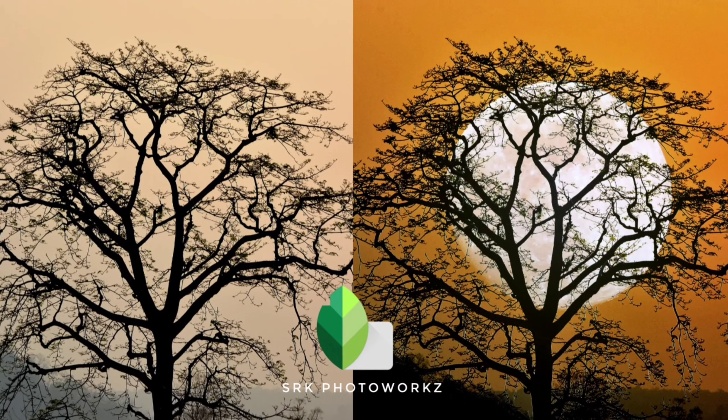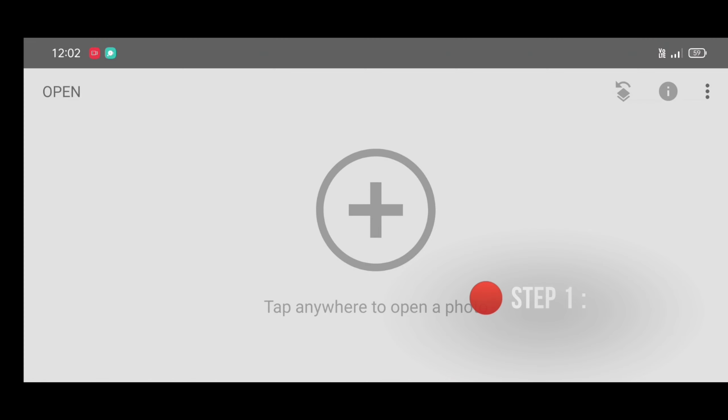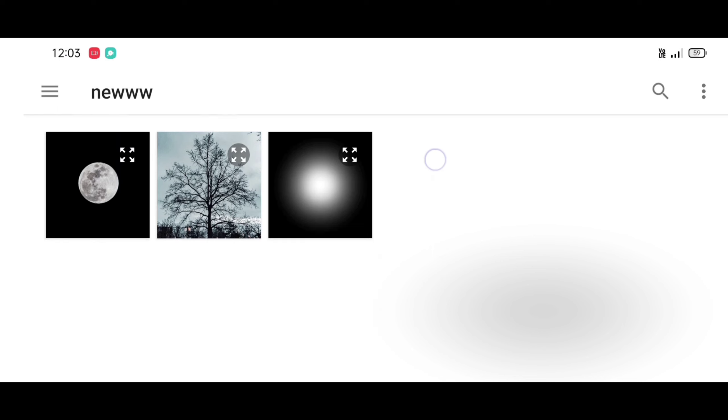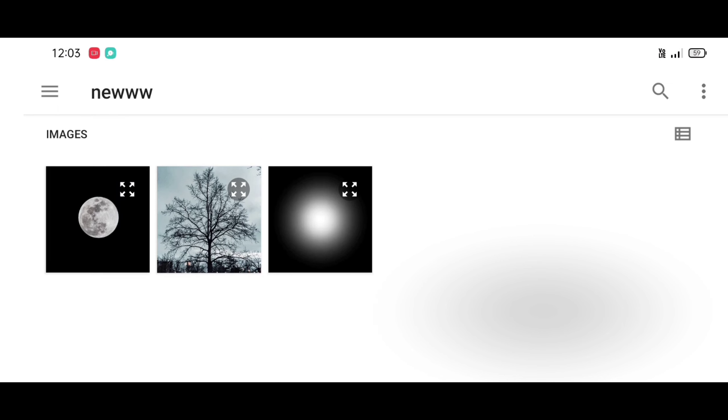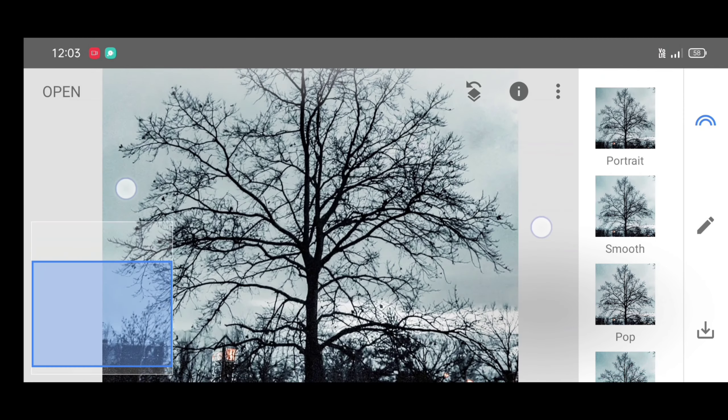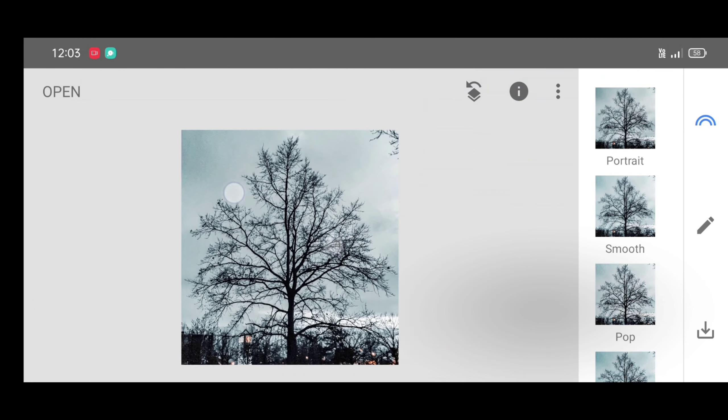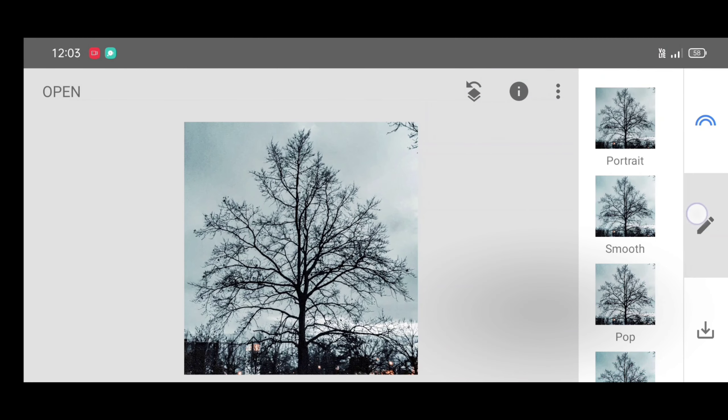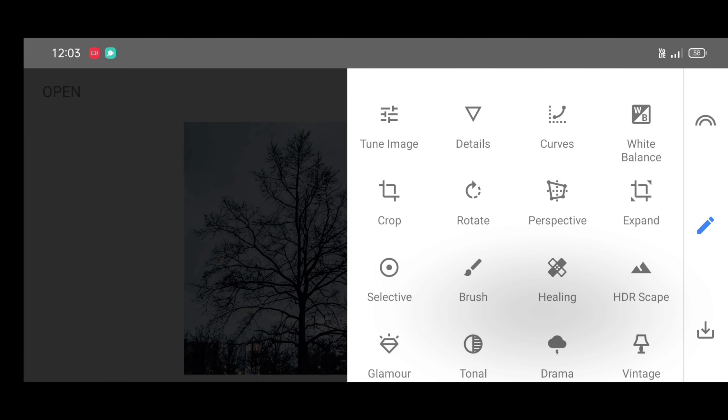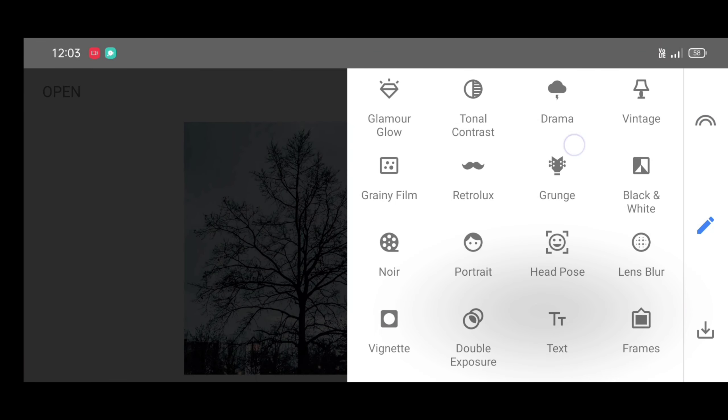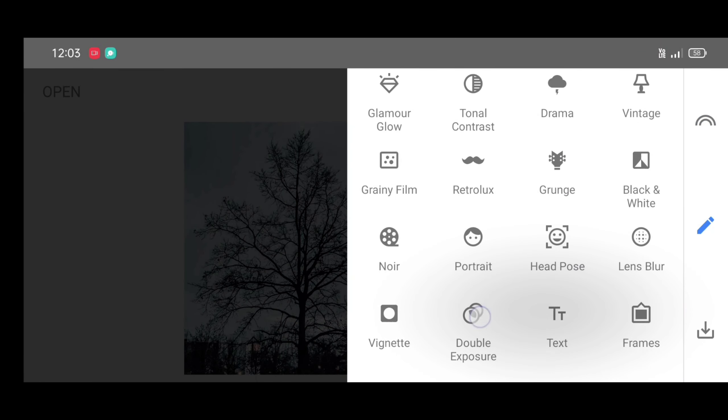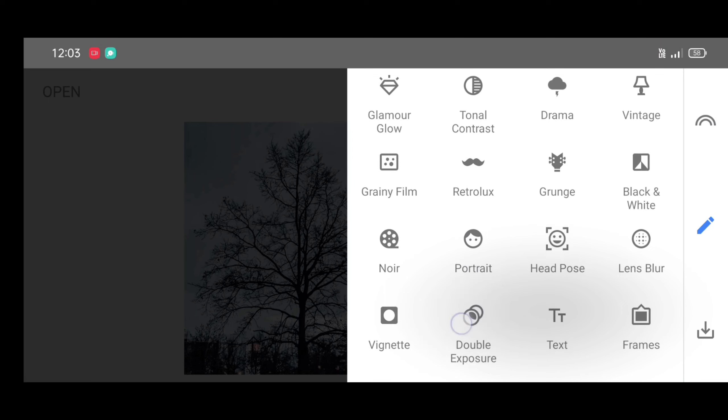Snapseed app download link in description. So let's start. First, open Snapseed app, then click on open. Now just select your picture you want to merge on, click on select. Now just go to the tool section and select double exposure tool.